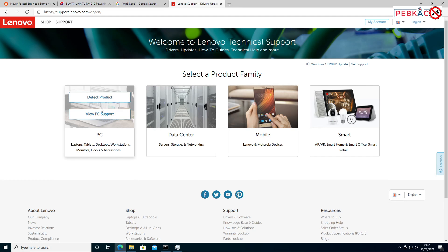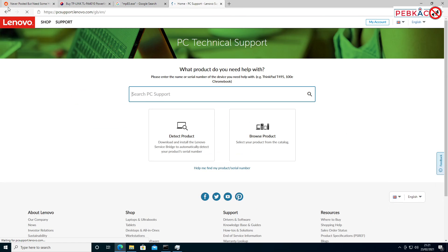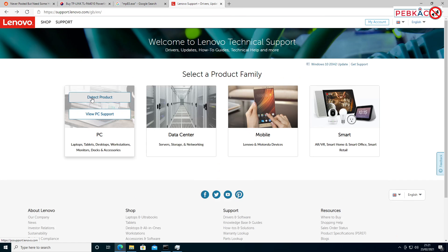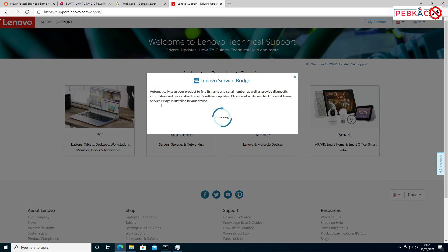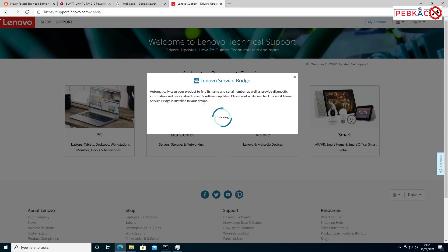PCs and laptops, view PC support... Actually, you know what? To make your life a little simpler, you're probably better off choosing 'Detect Product.' If you do this, it's likely to download a little bit of software called Lenovo Service Bridge. It will detect your exact device and then run through any driver and software updates they offer you. I can't find, unfortunately, what specific piece of software